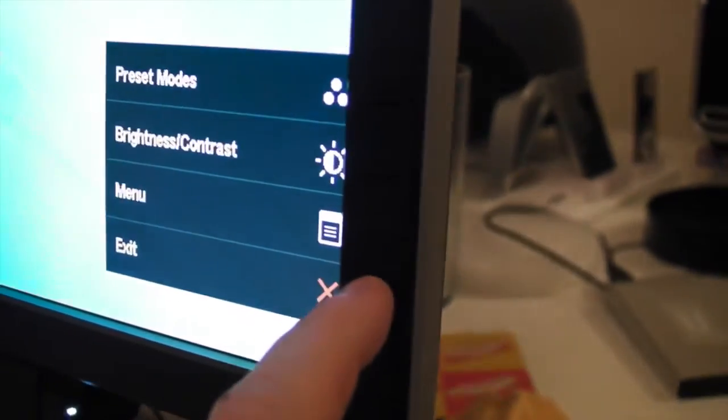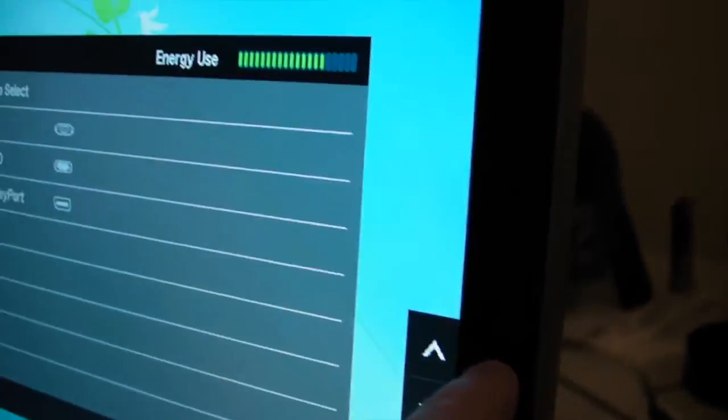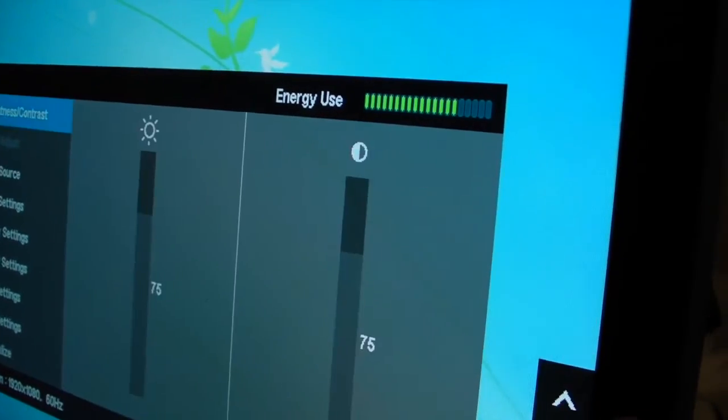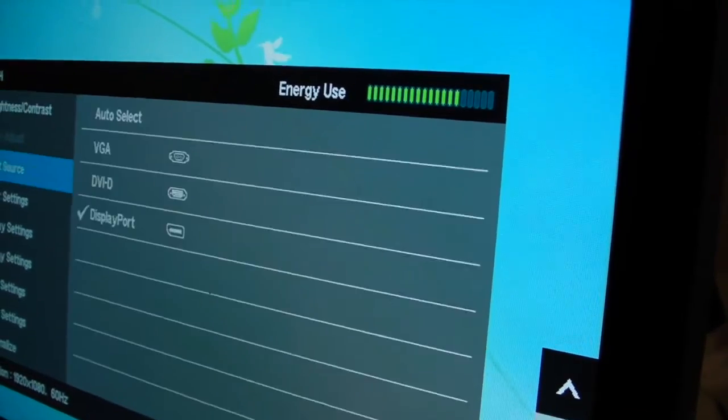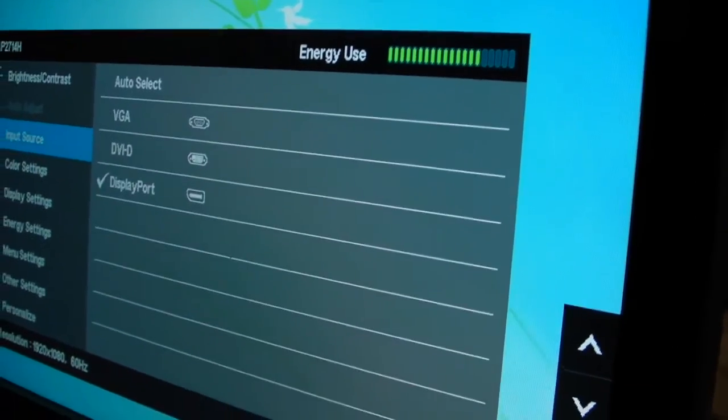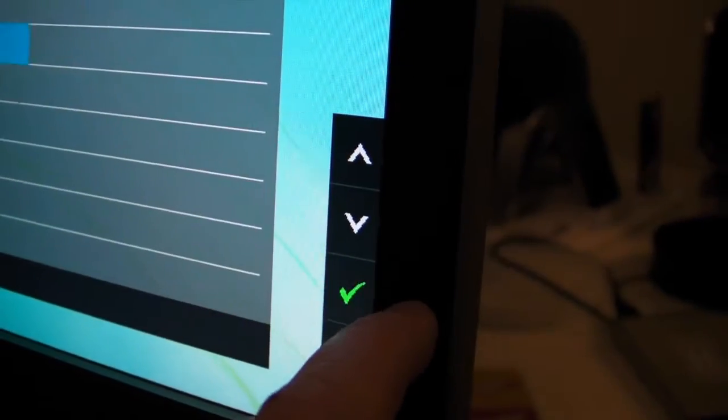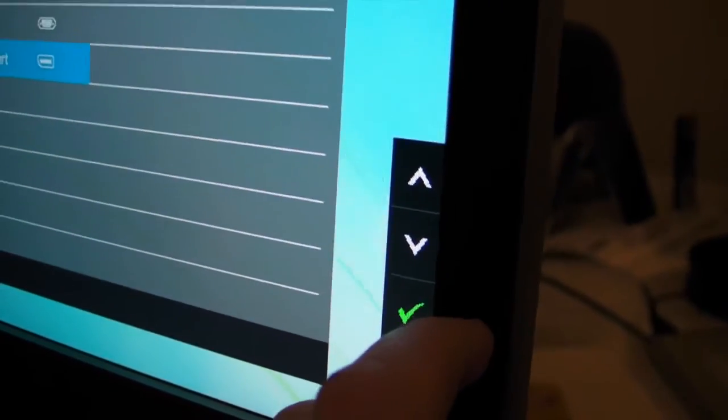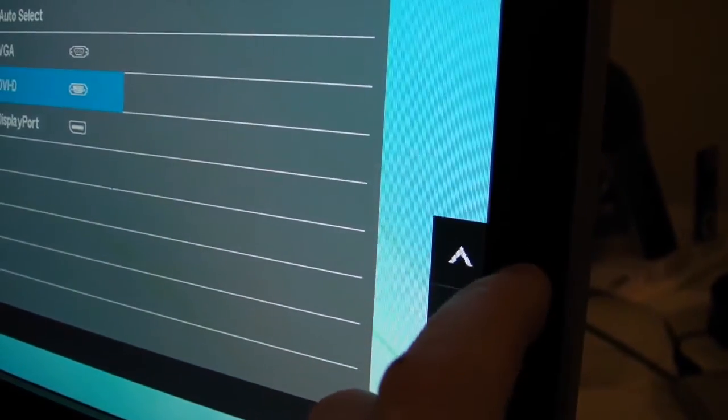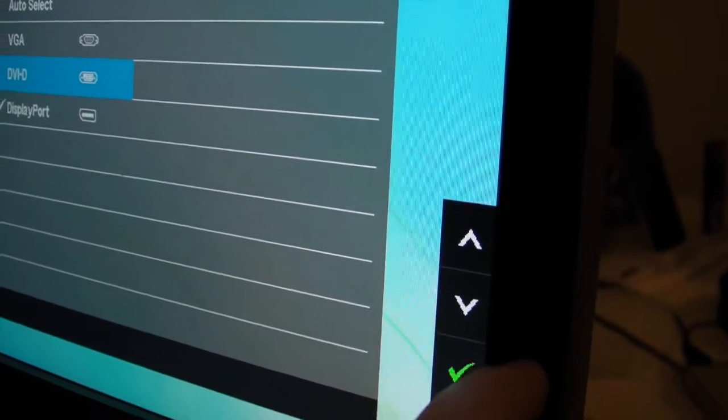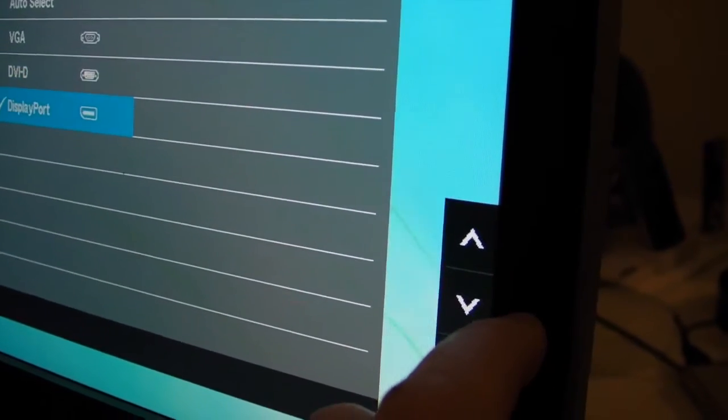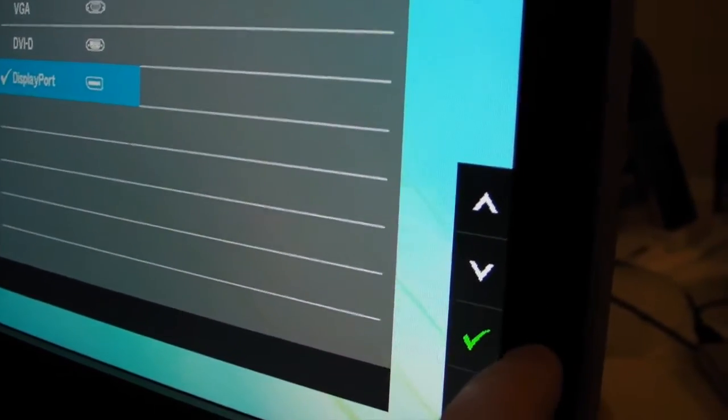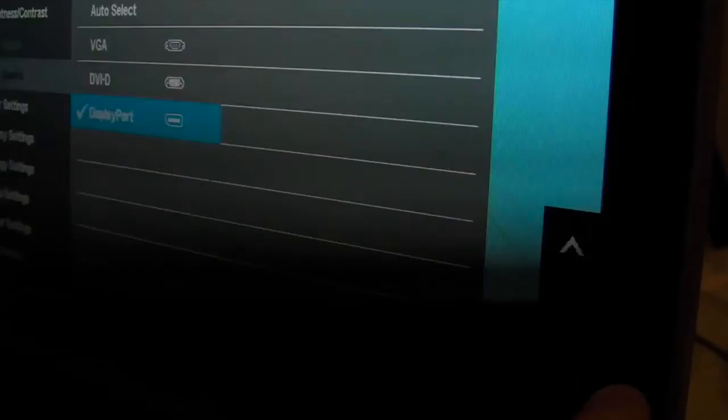You just go to the control sidebar, click on one of the buttons, click on menu, you just go up, I mean input source, go across and then you just select the option. Now this is displayport already selected so you can just press tick.